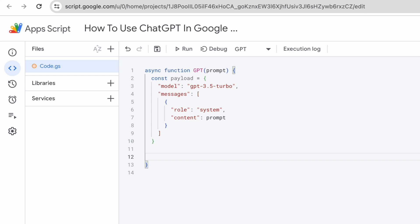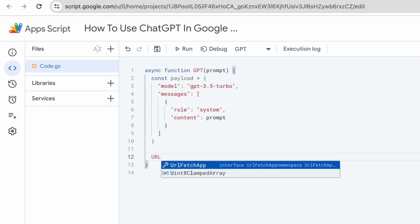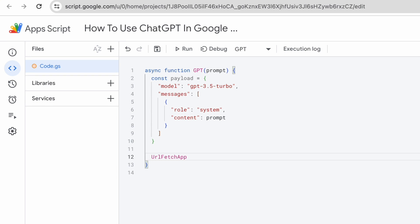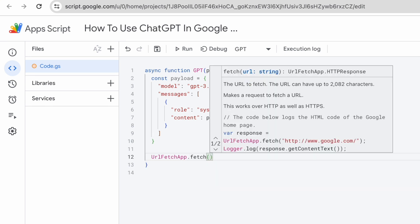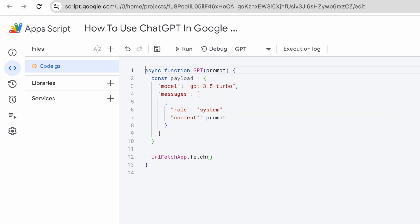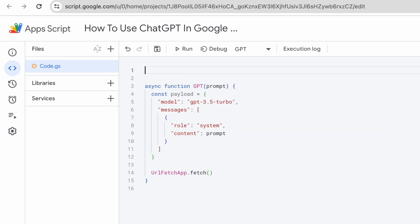Once I have the payload, the next thing I need to do is to send the payload over to OpenAI's endpoint. To do that, I will use url fetch app dot fetch. The very first argument I need to give is the URL. So what is this URL? So for this URL, let me just paste it over here. Let me call this endpoint.